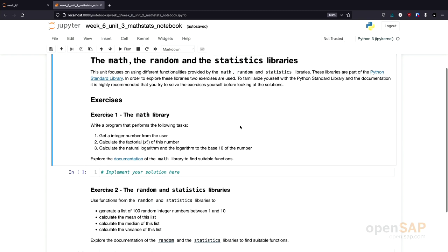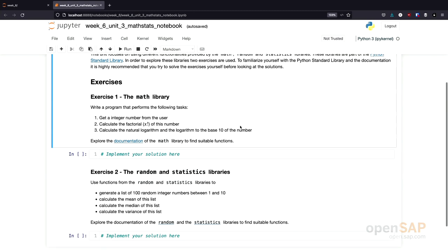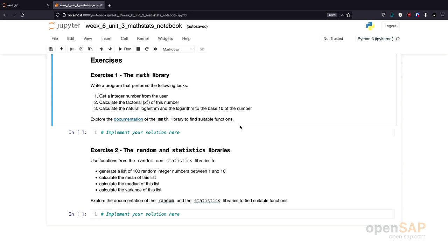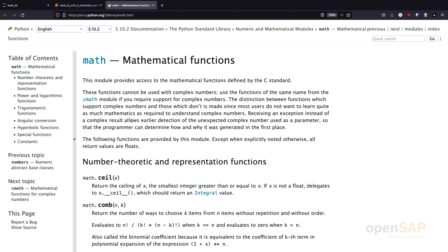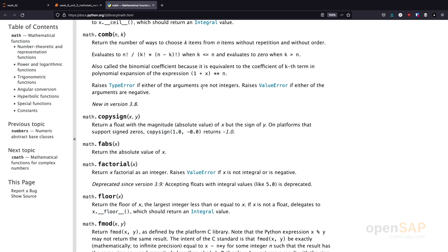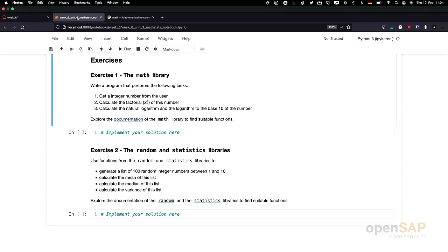As mentioned in the introduction, you will now practice using the math, random, and statistics library. The first exercise is the following: using the math library, you should write a program that asks the user for a number, calculates the factorial of this number, and calculates the natural logarithm and the logarithm to base 10 for this number. The results shall be displayed to the user. You will need to look for suitable functions inside the math library using its documentation. I suggest you pause the video now and try to solve this exercise yourself.